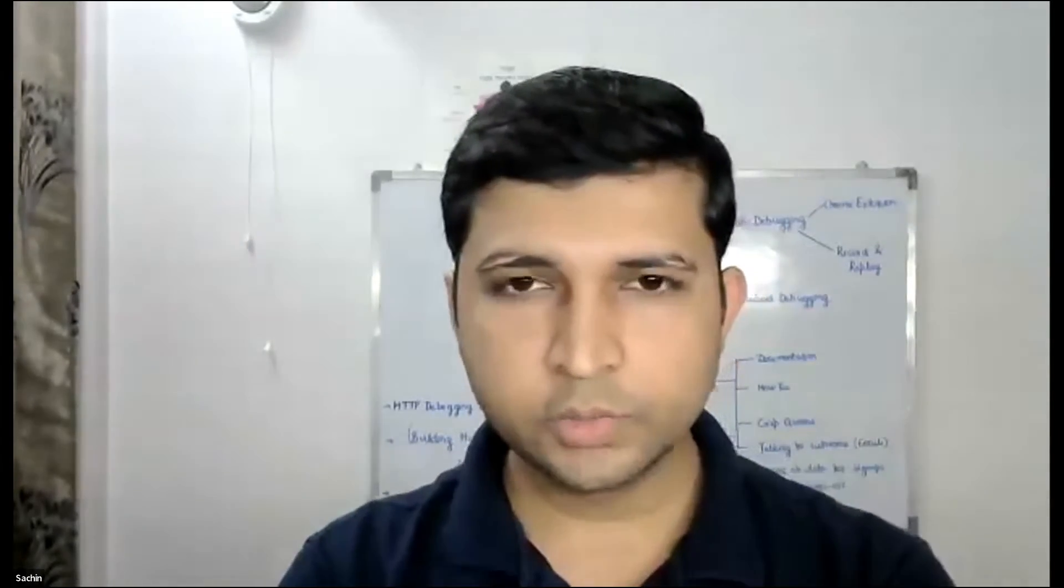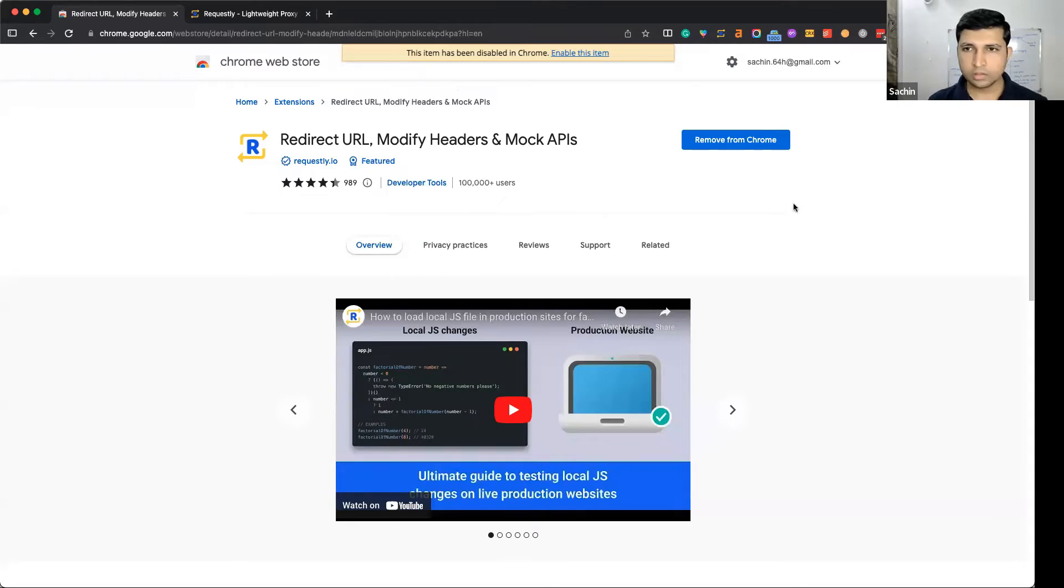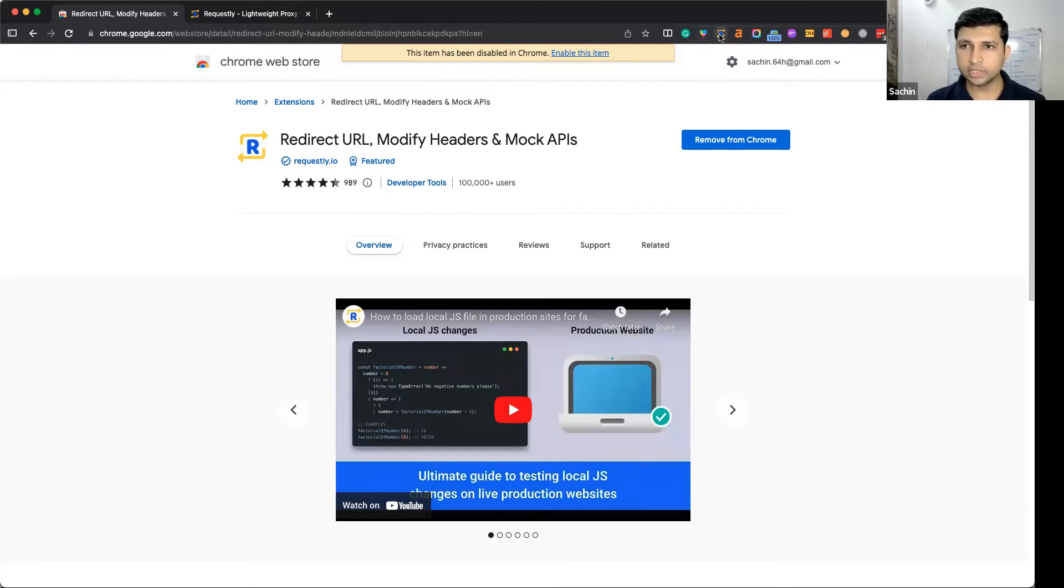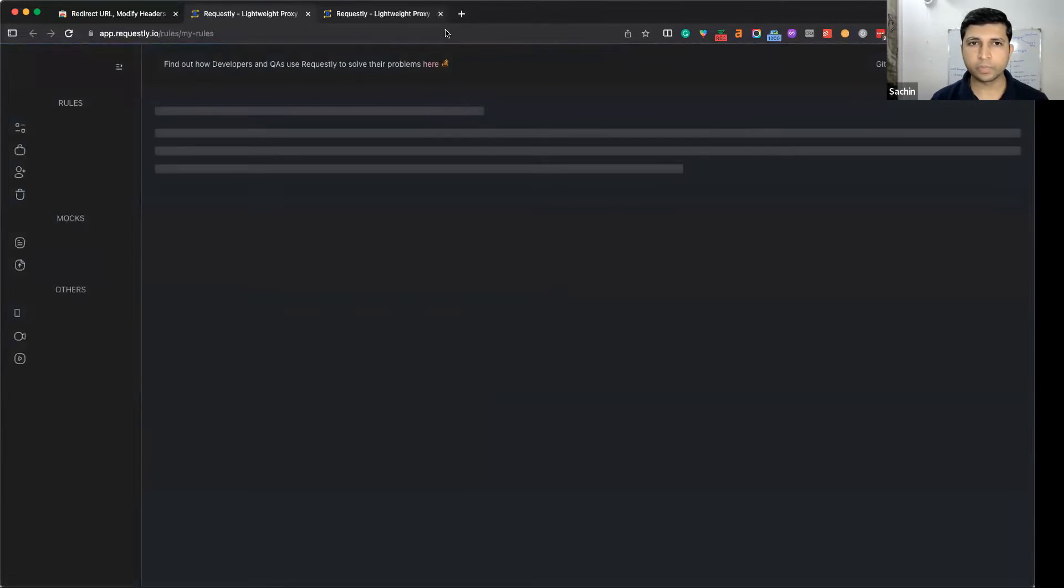Hey everyone, in this video we will learn how you can inject custom JavaScript on live running websites. You can install Requestly from the Chrome store, and once installed, click on the extension icon to open the tools configuration page.